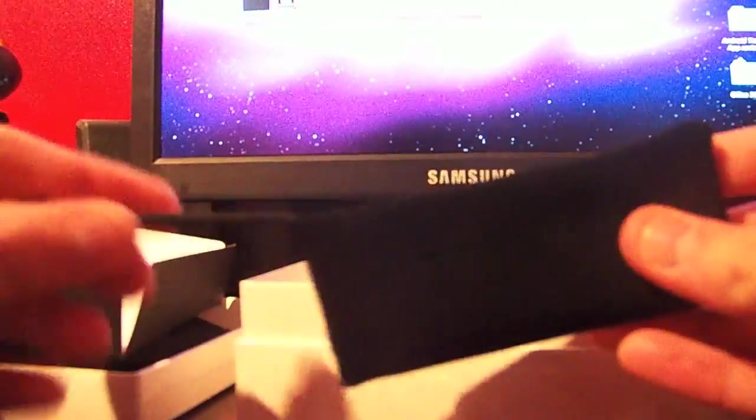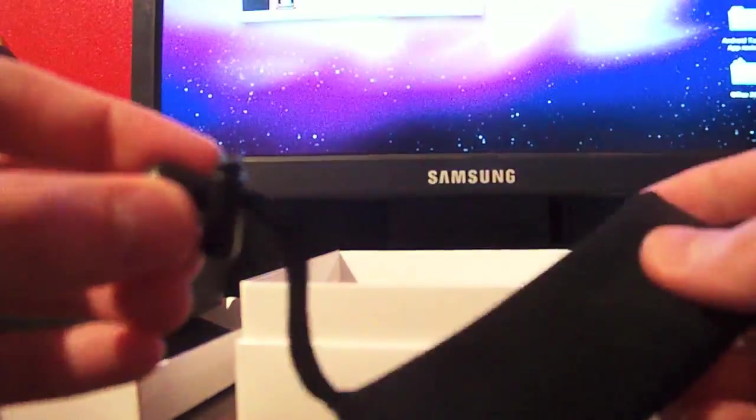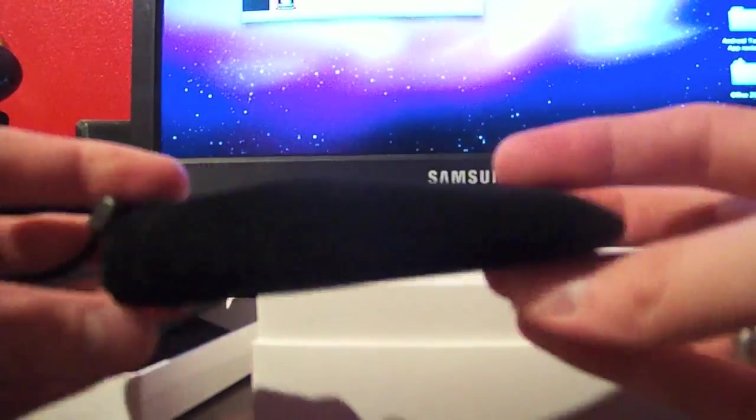This is the pouch for the device. Pretty nice. It's got a little drawstring on it. Slide it in there. That's actually really nice. It's really nice material. I don't know if you can see it on camera, but it's like a suede. Real smooth.